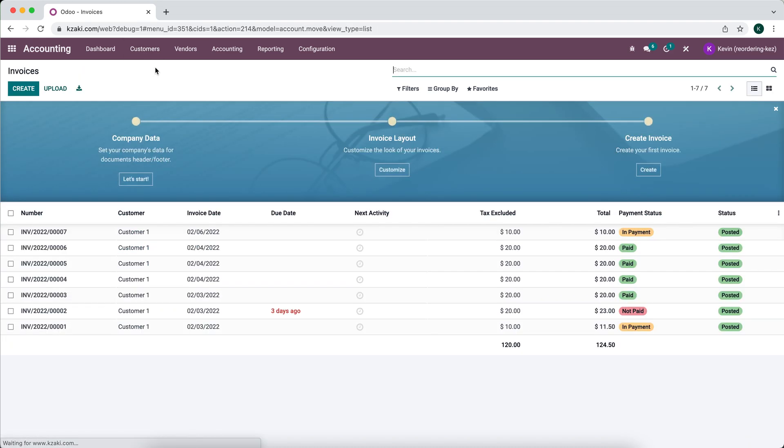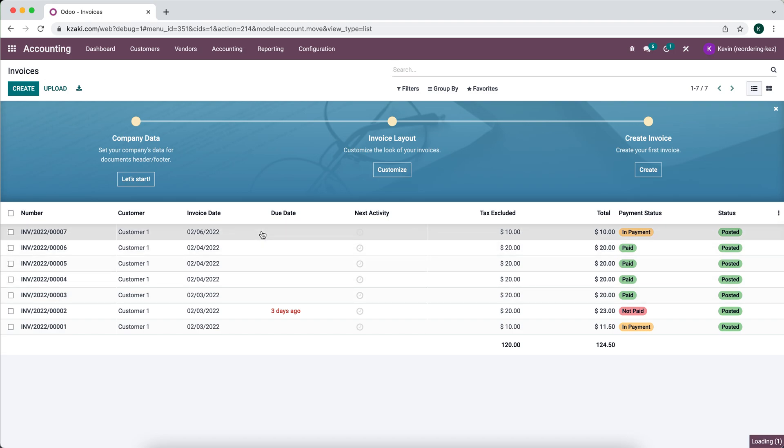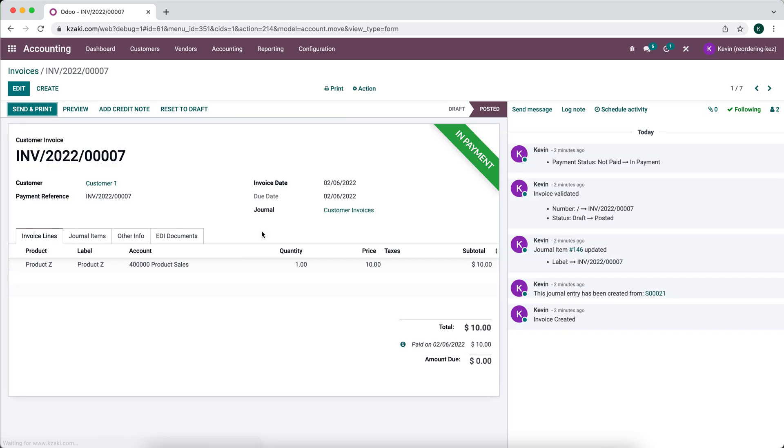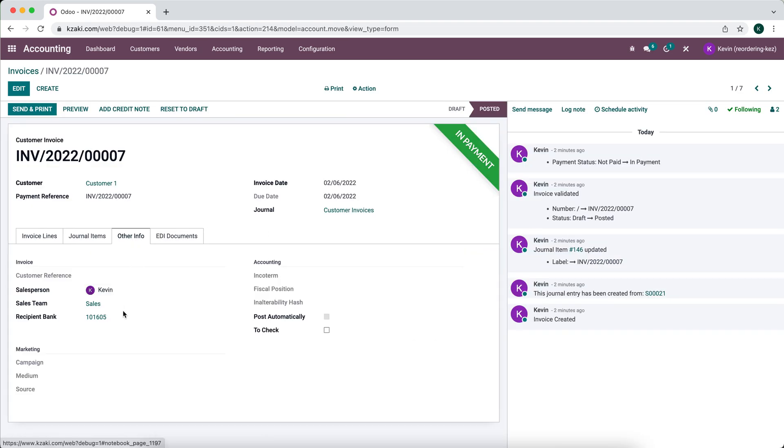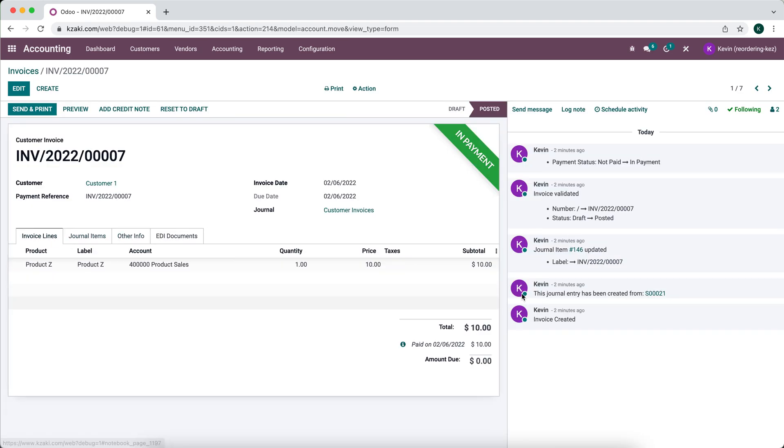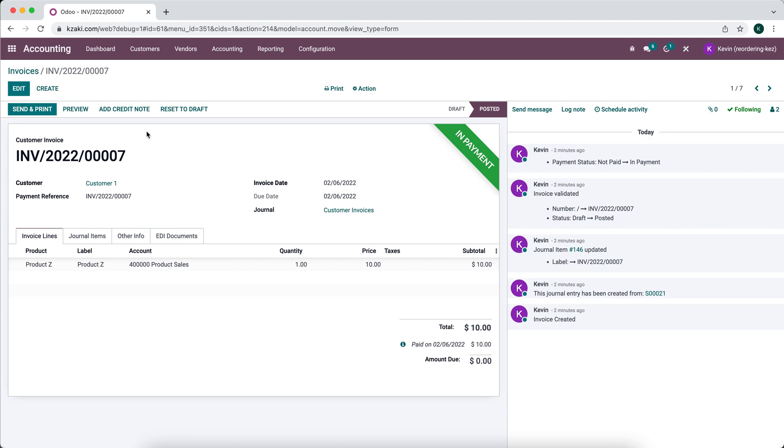So we're going to go to that invoice, which is this invoice right here, number seven. We can verify that the source document is sales order number 21, you can see here to the right in the chatter.